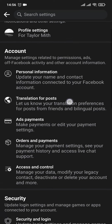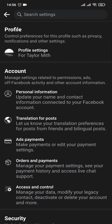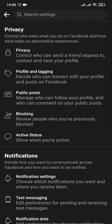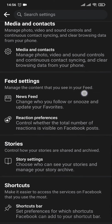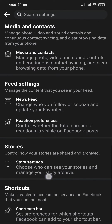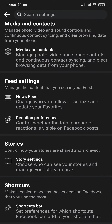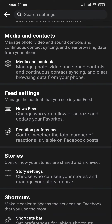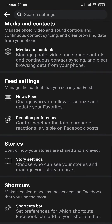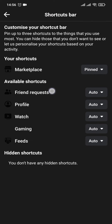From the Settings section of your Facebook, tap on Profile Settings. From here, scroll down and you'll have an option called Shortcuts. Tap on the Shortcuts Bar and you can see all of the shortcuts that you can add.